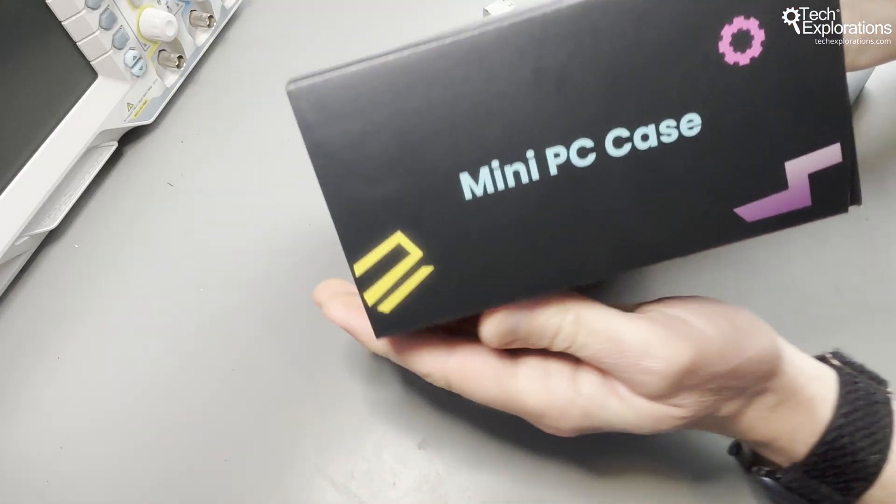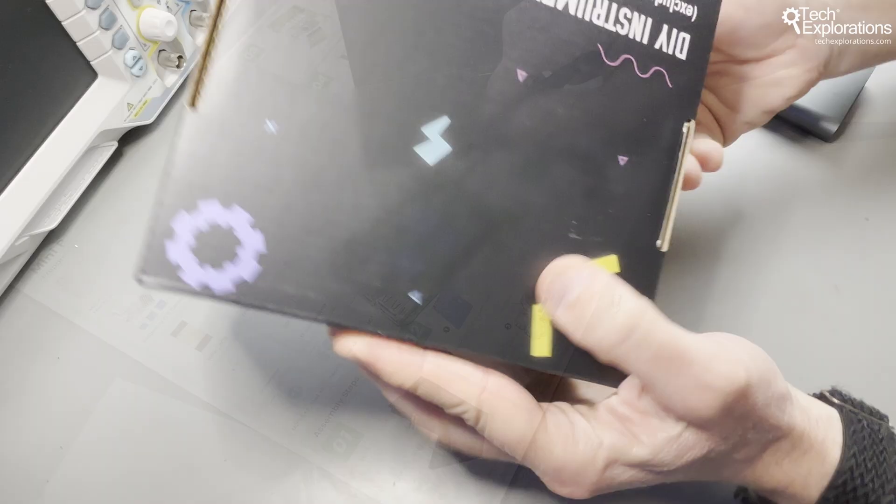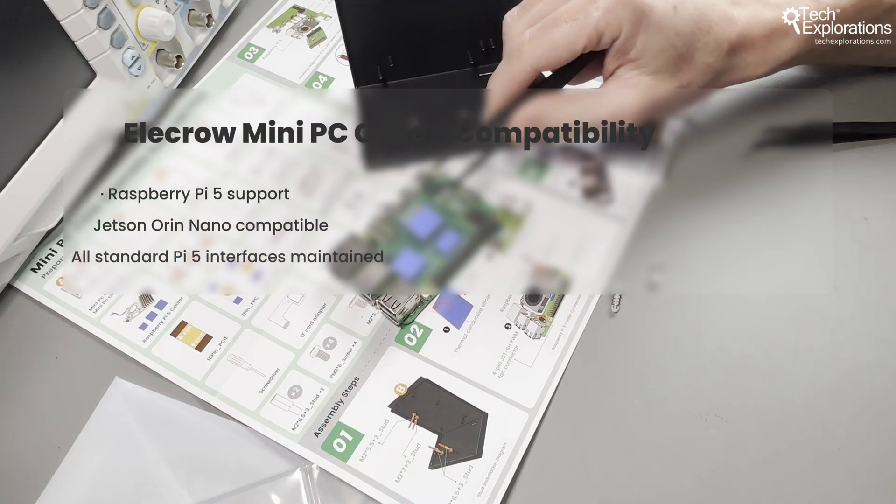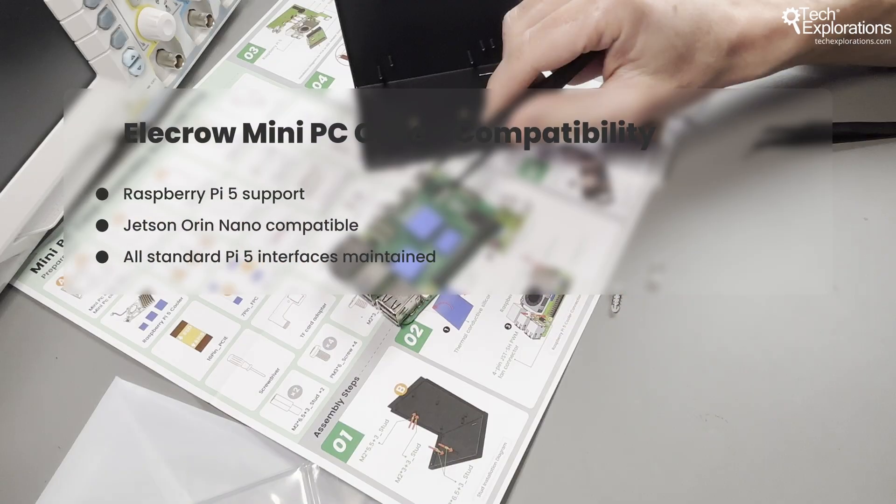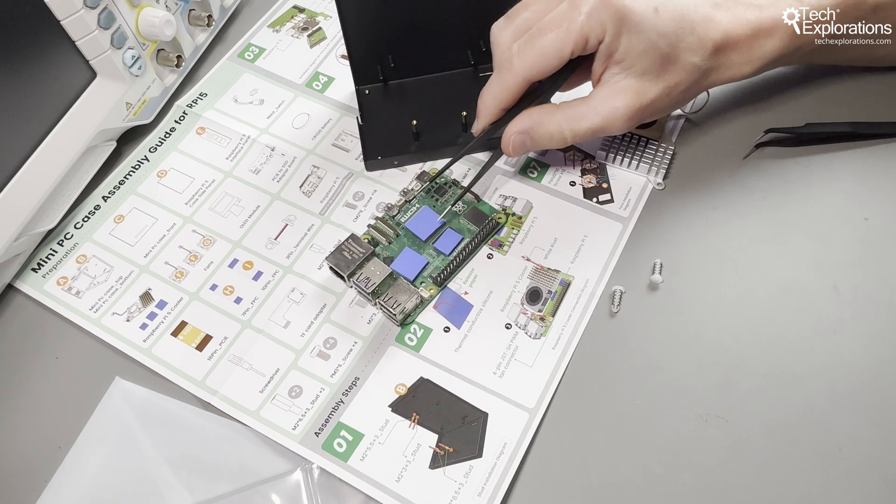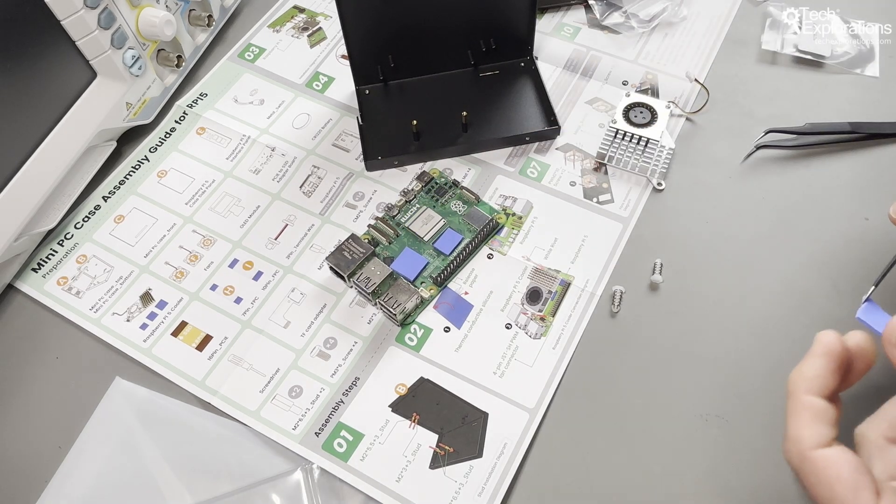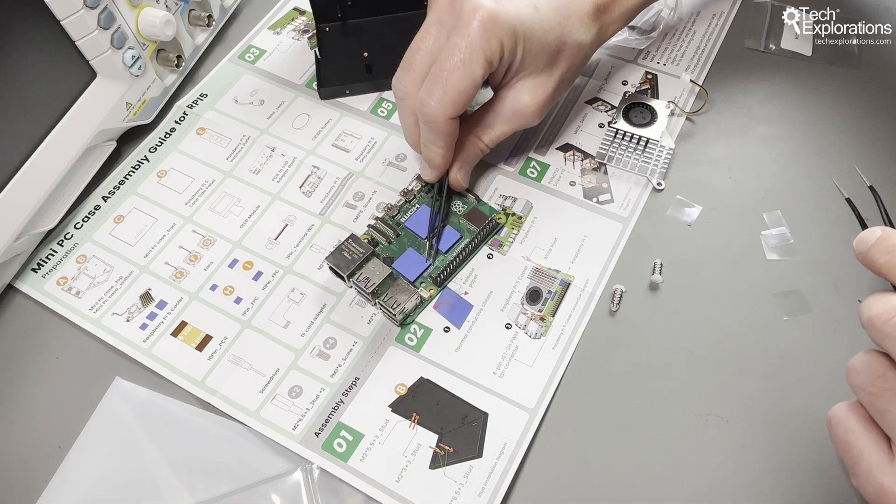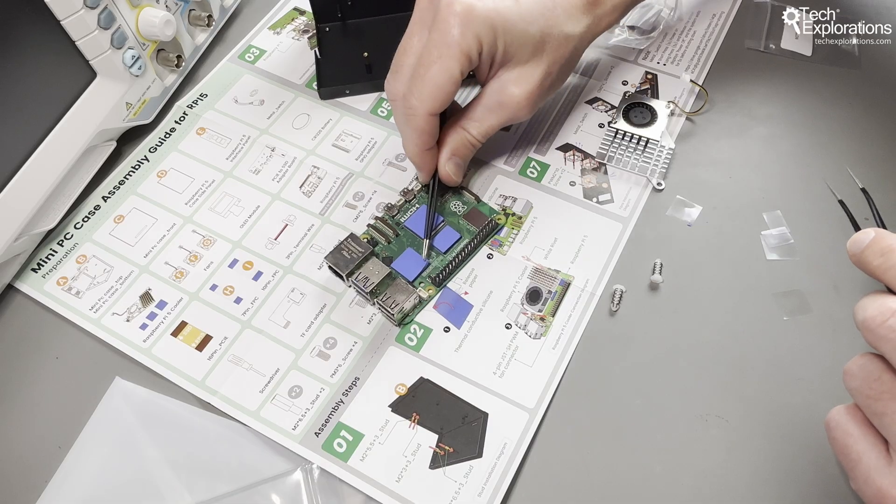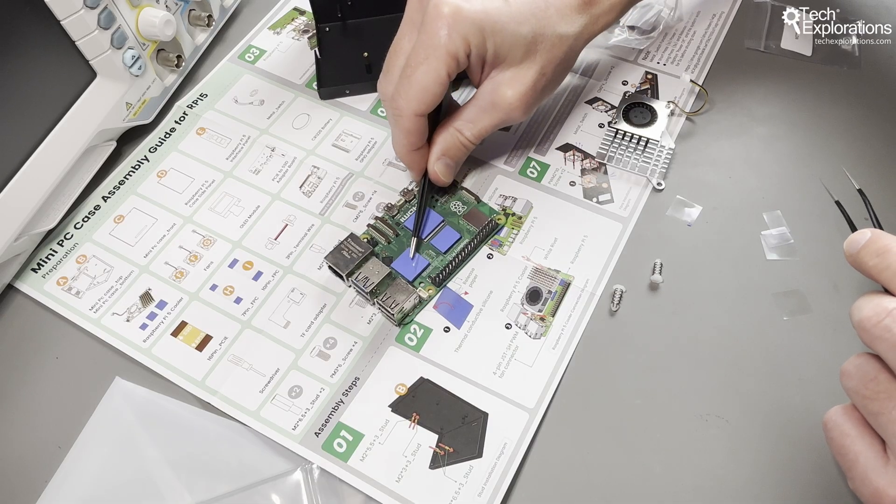The assembly takes about 30 to 35 minutes and requires basic DIY skills. This isn't plug-and-play like some alternatives. The ideal user is someone who wants the Raspberry Pi 5 to look and perform like a real desktop computer without paying premium case prices.